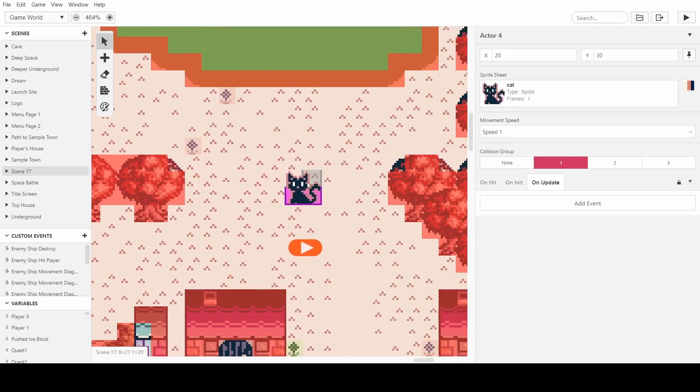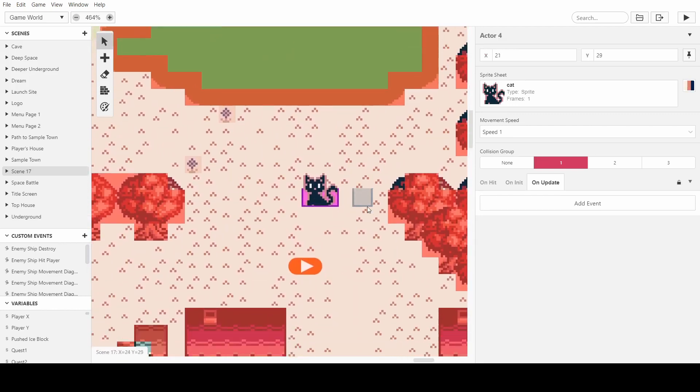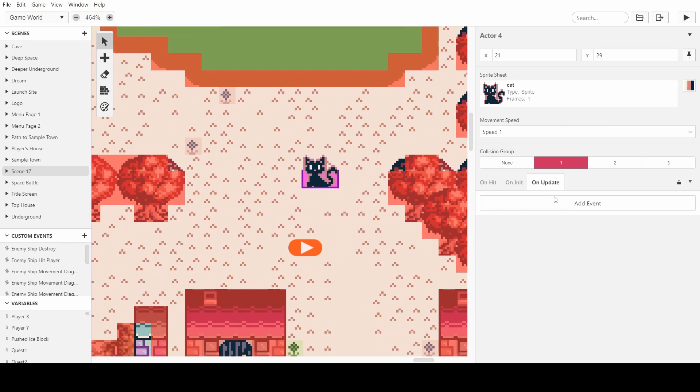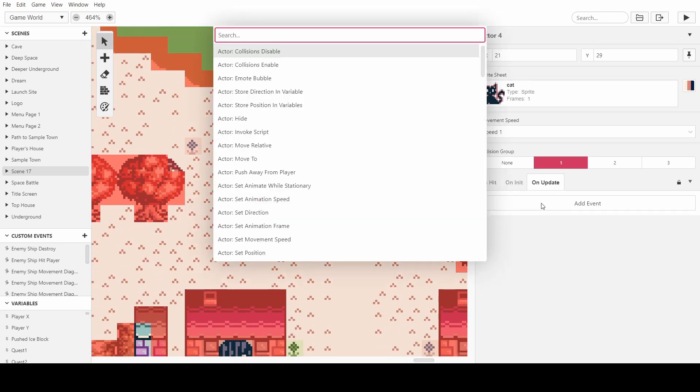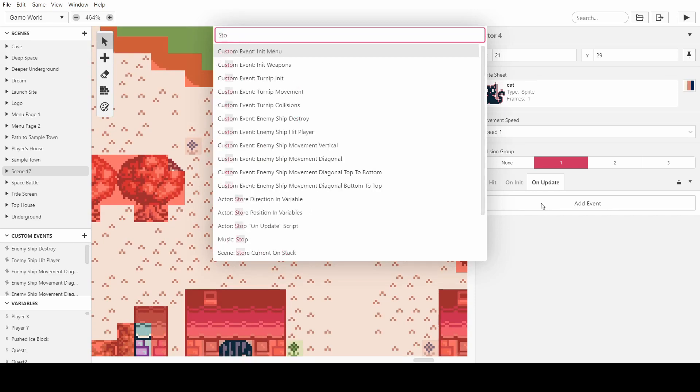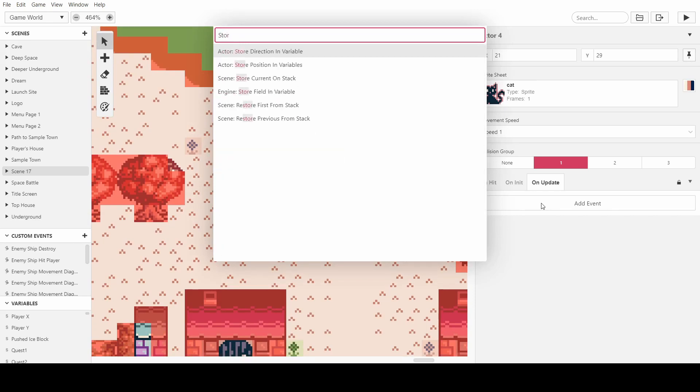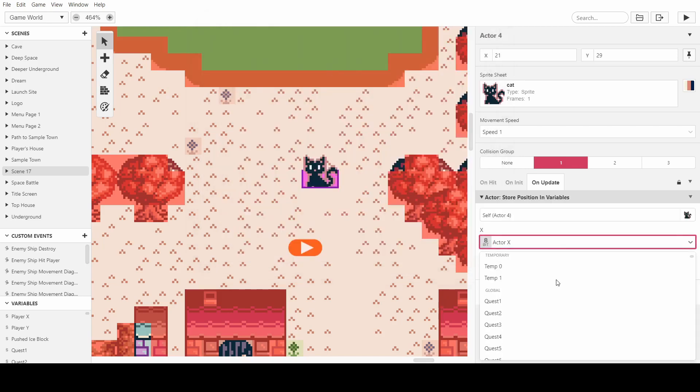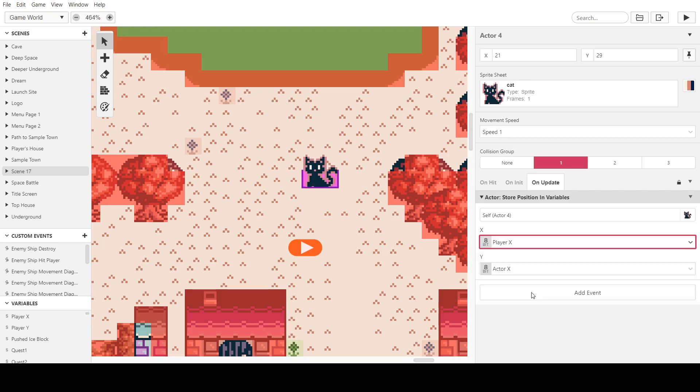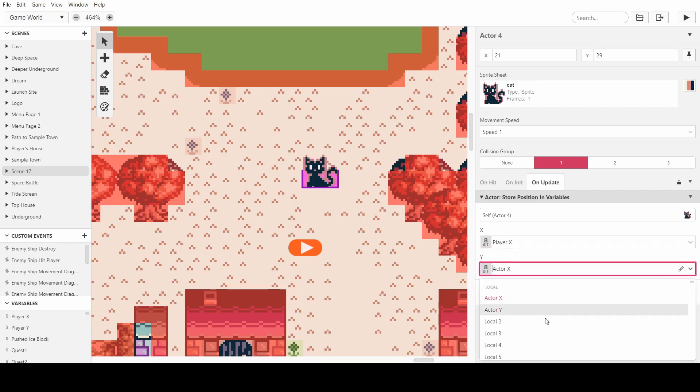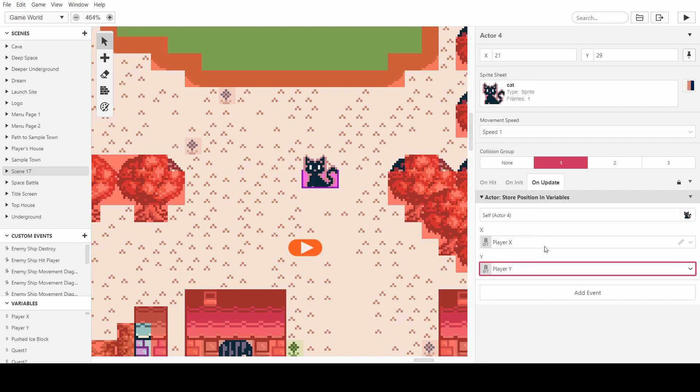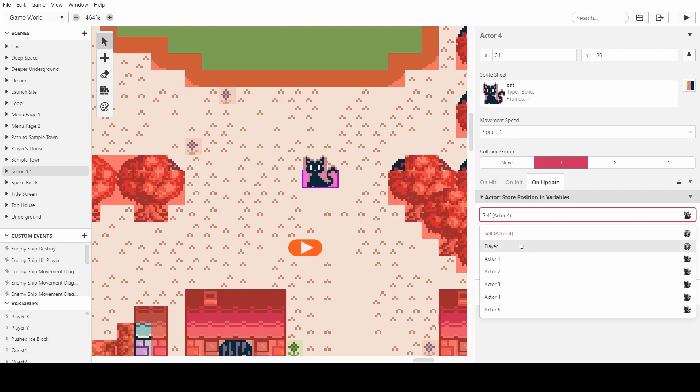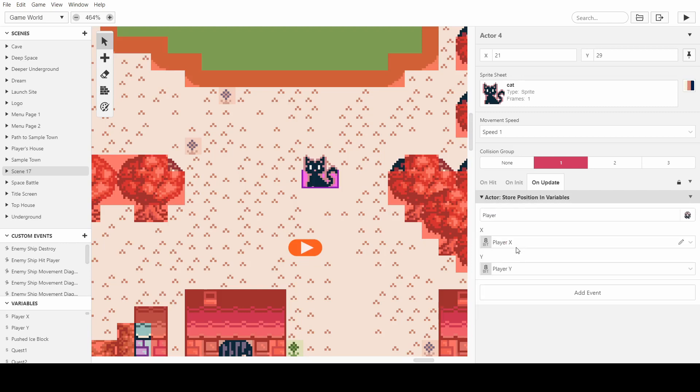To make the cat follow the player or chase the player, all we want to do is have an update. We want to store the player's variables, the position variables, in a variable. So I've already named mine player x. I can also name it player y. So on update, we want to make sure it's the player, it's referencing the player. So it gets the player's variables, and it knows exactly where the player is in the scene.